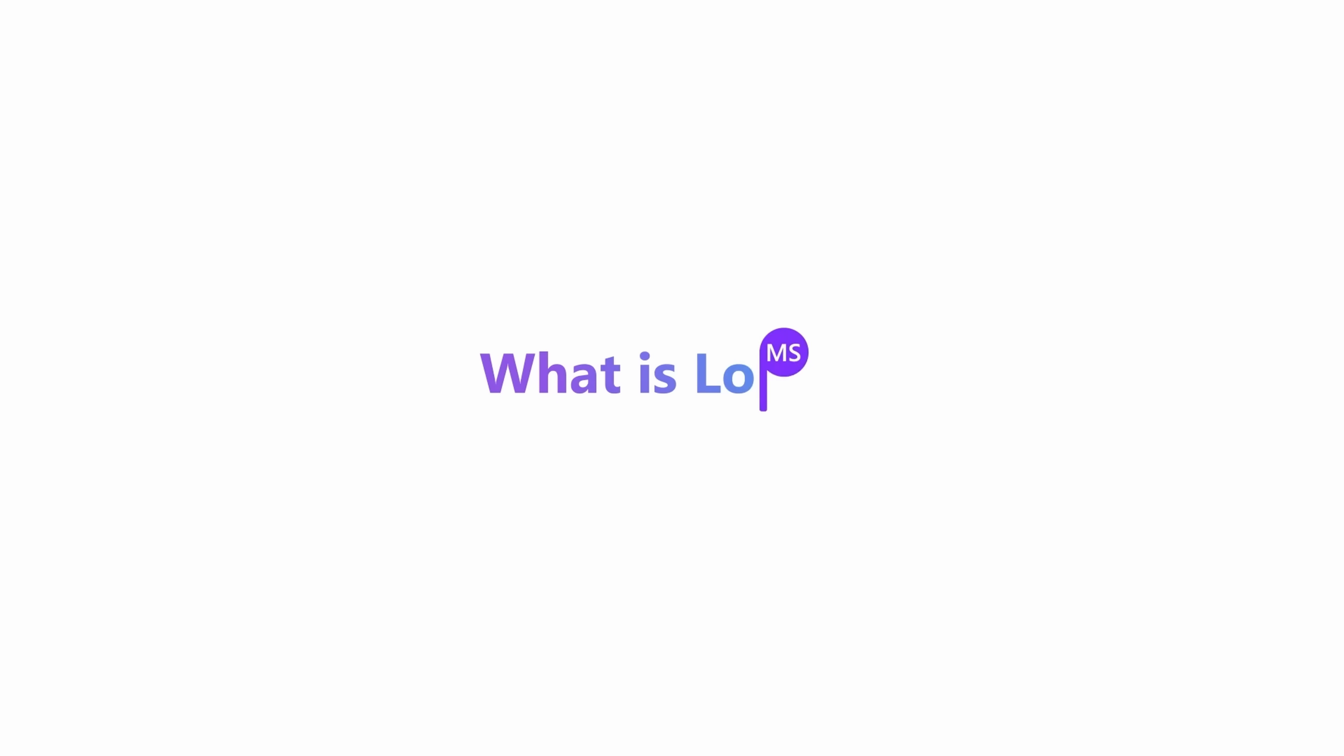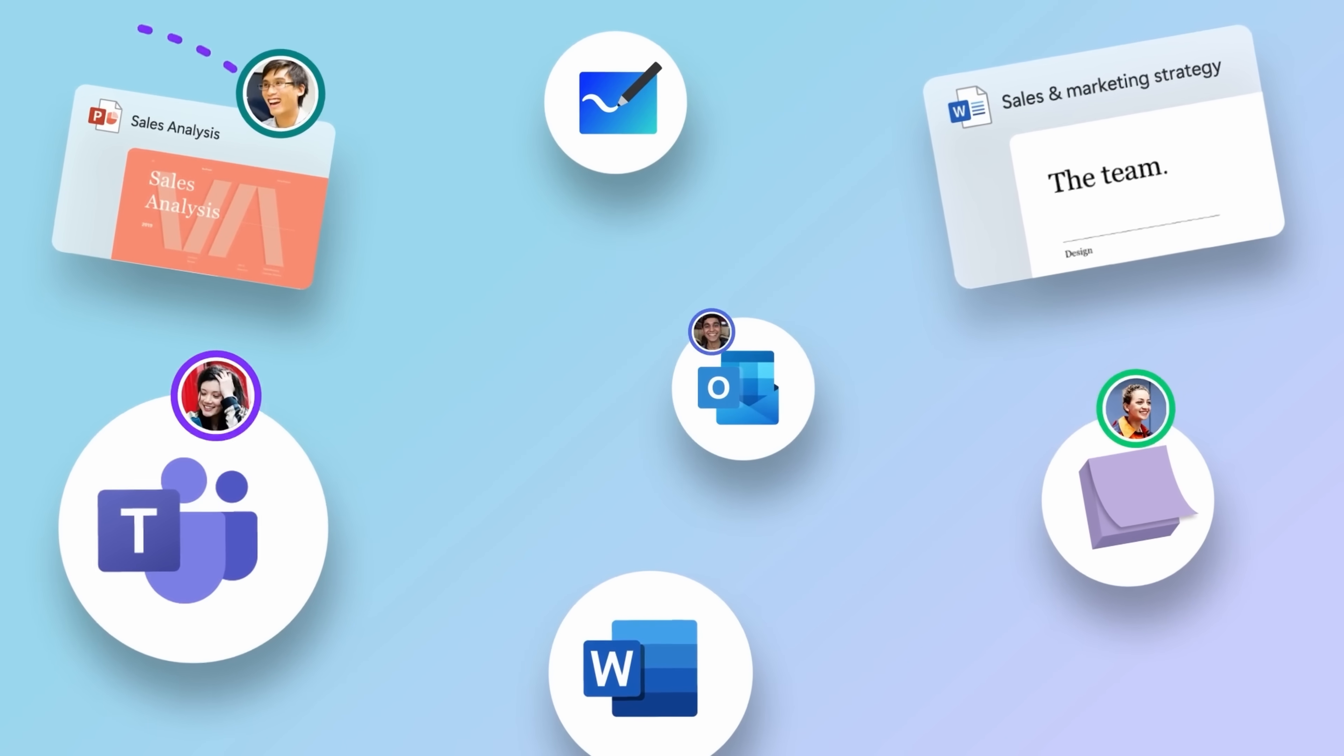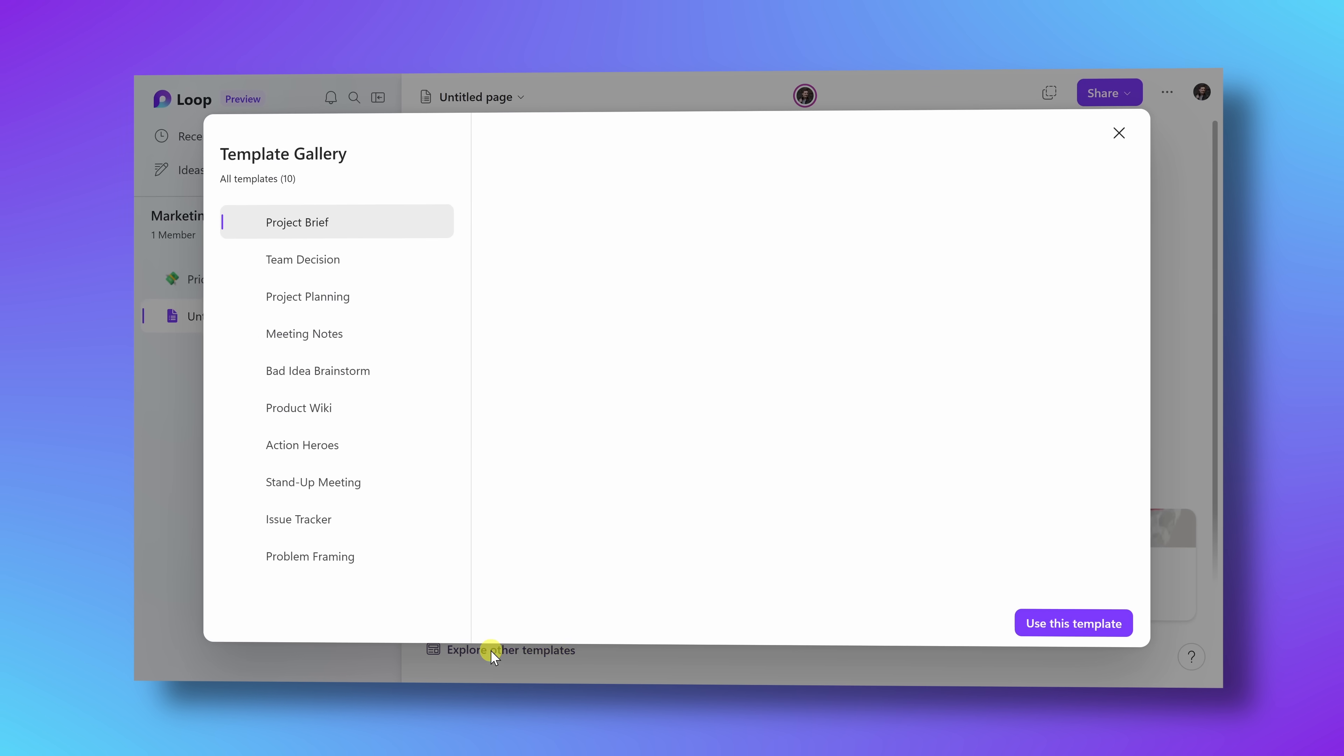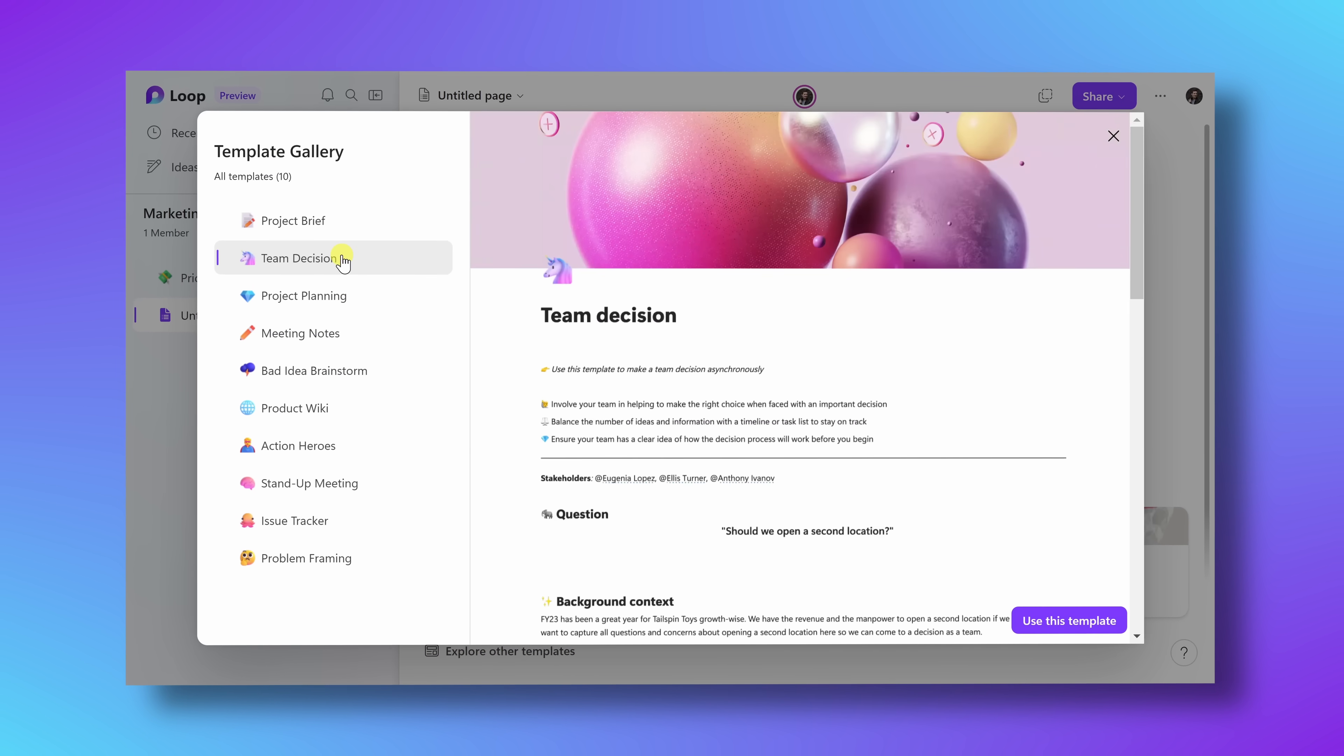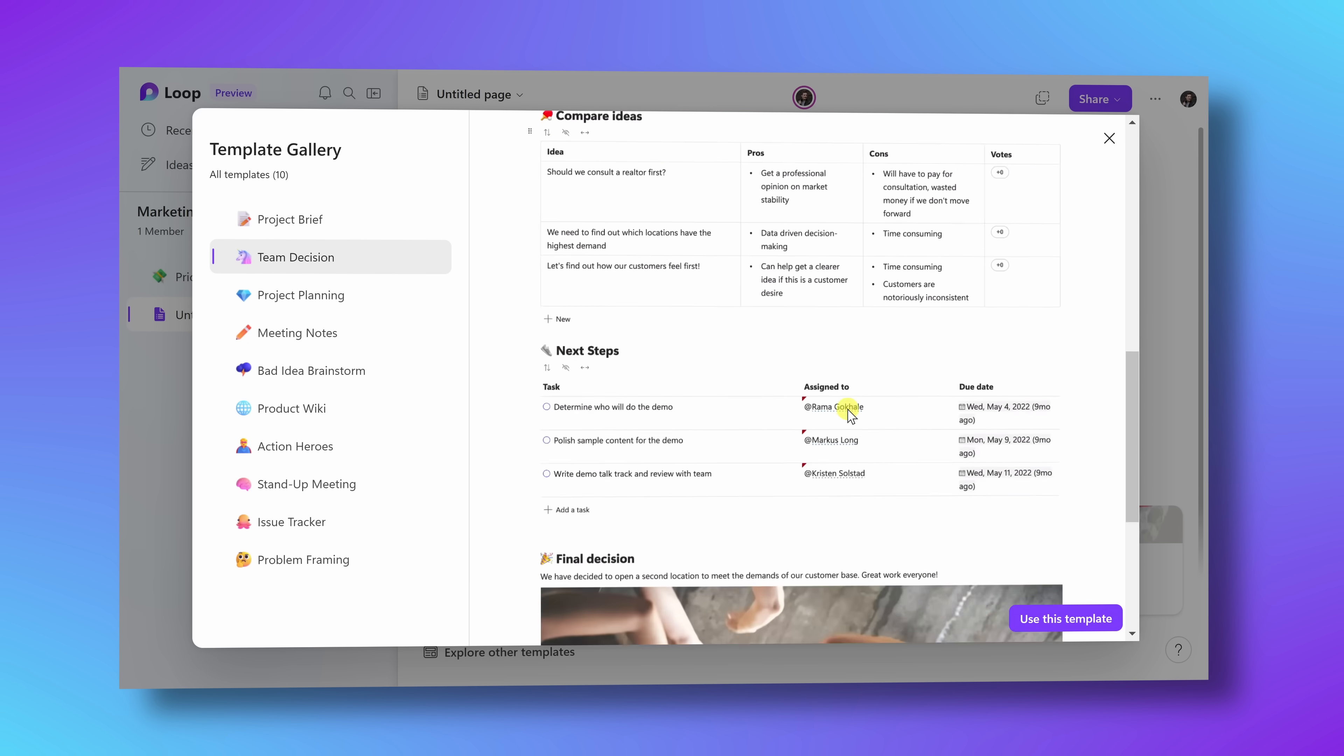First off, what even is the Loop app? Loop is a collaborative space where you can manage and stay on top of projects. It's really perfect for things like task lists or meeting notes or brainstorming sessions, and those are just a few examples and we'll look at a lot more.